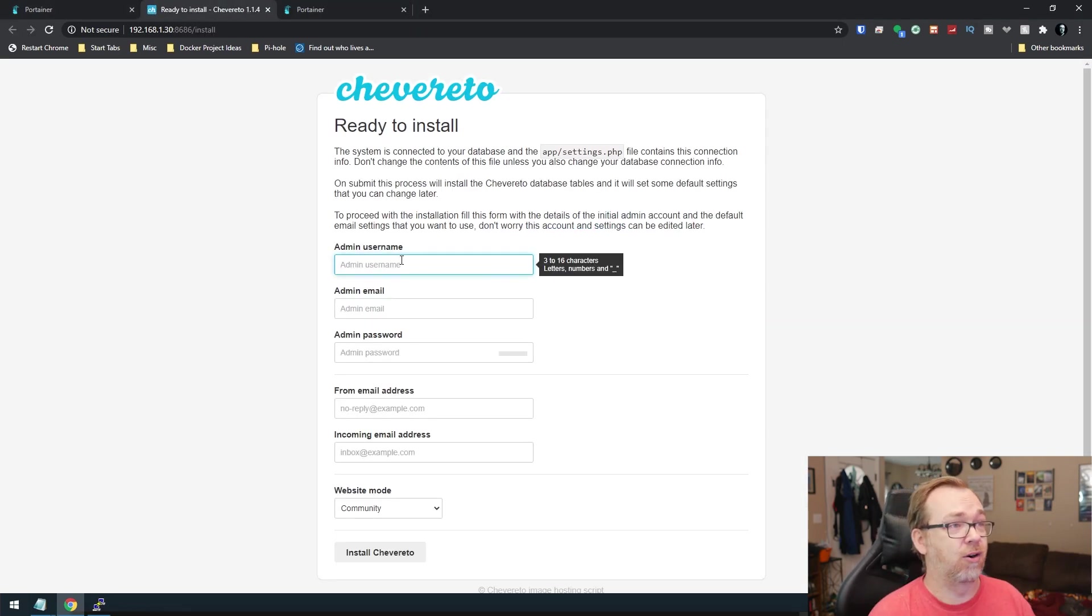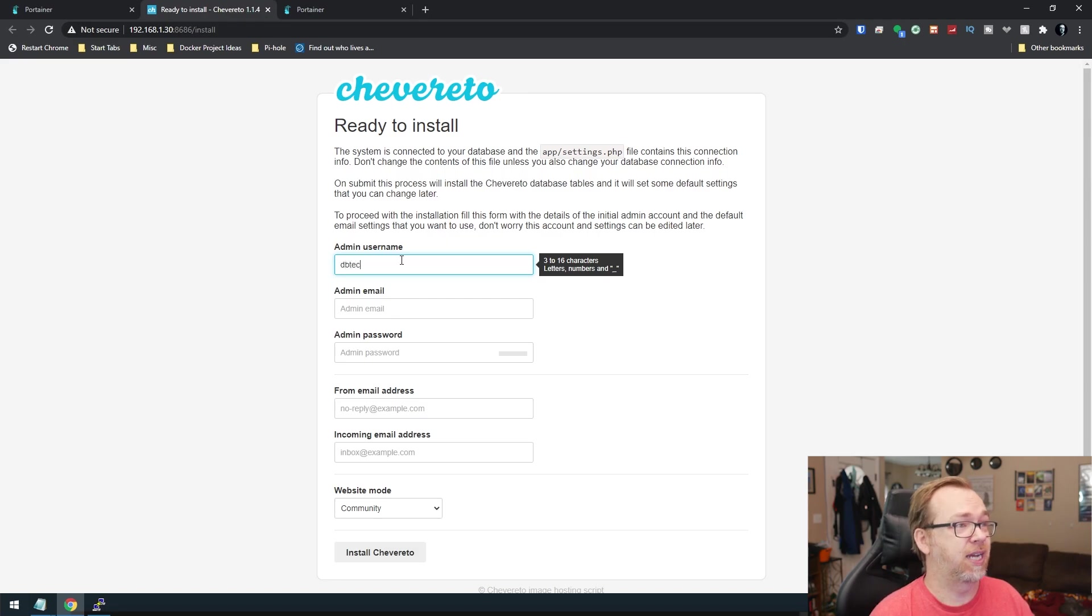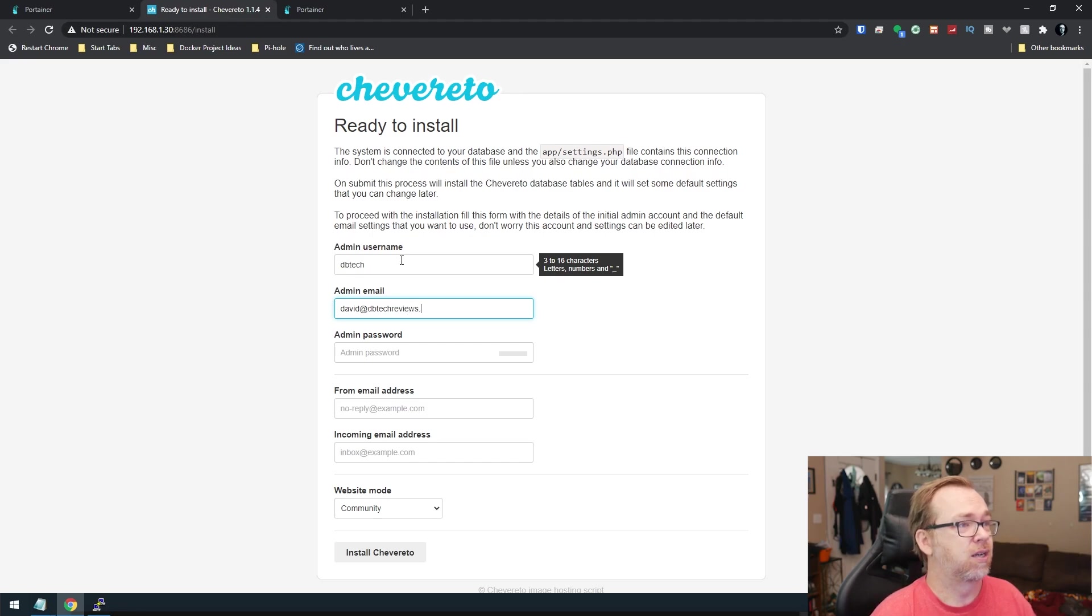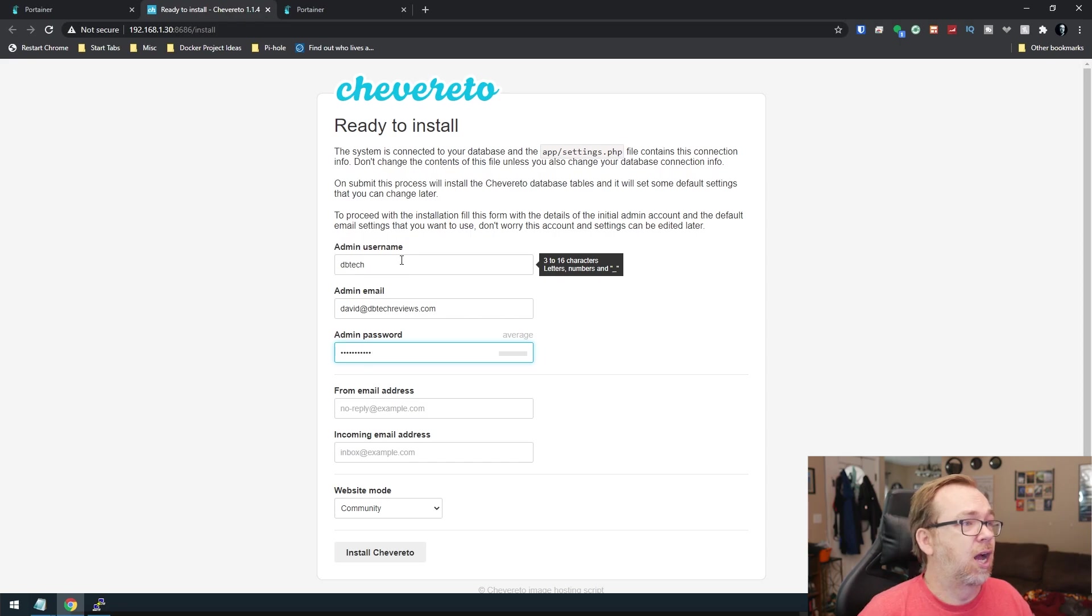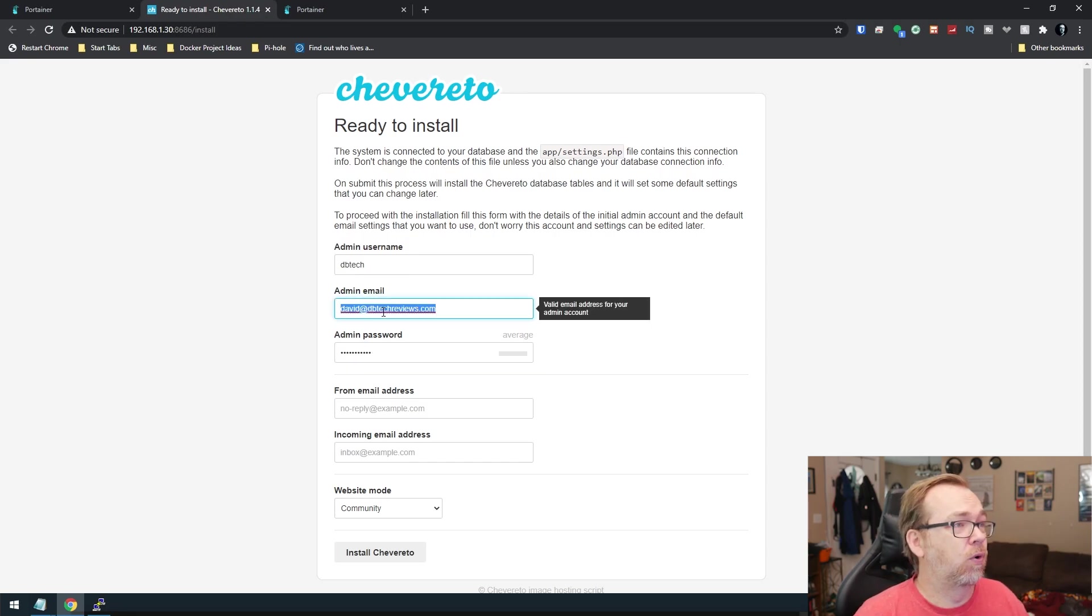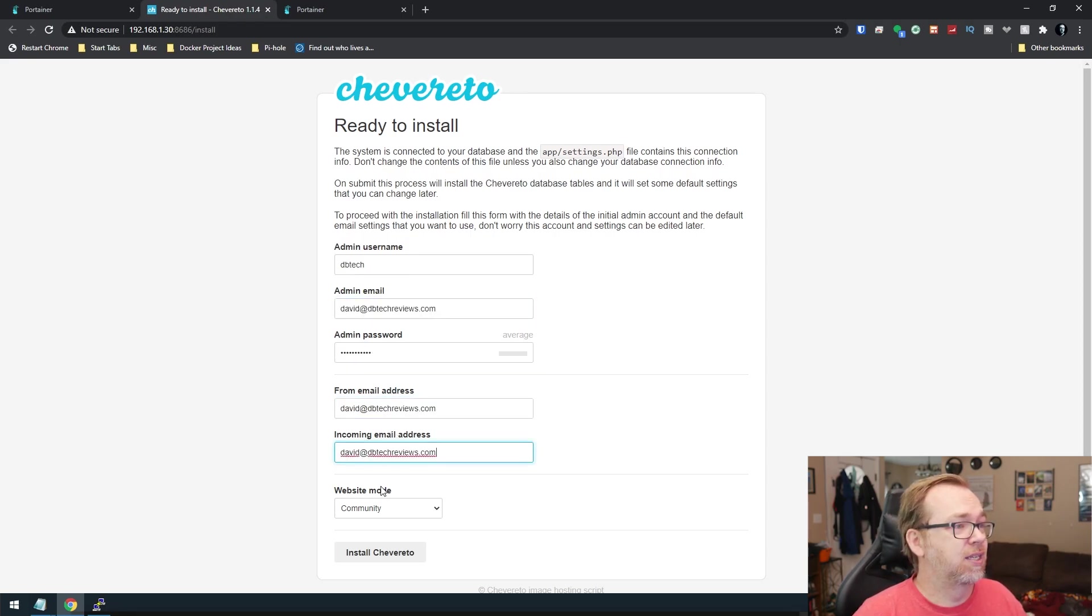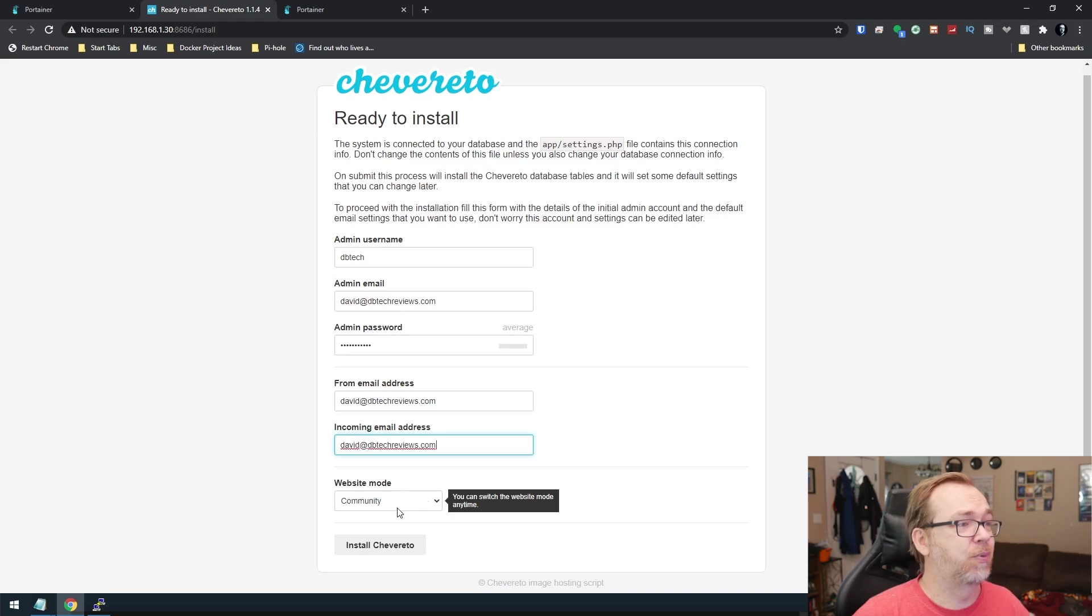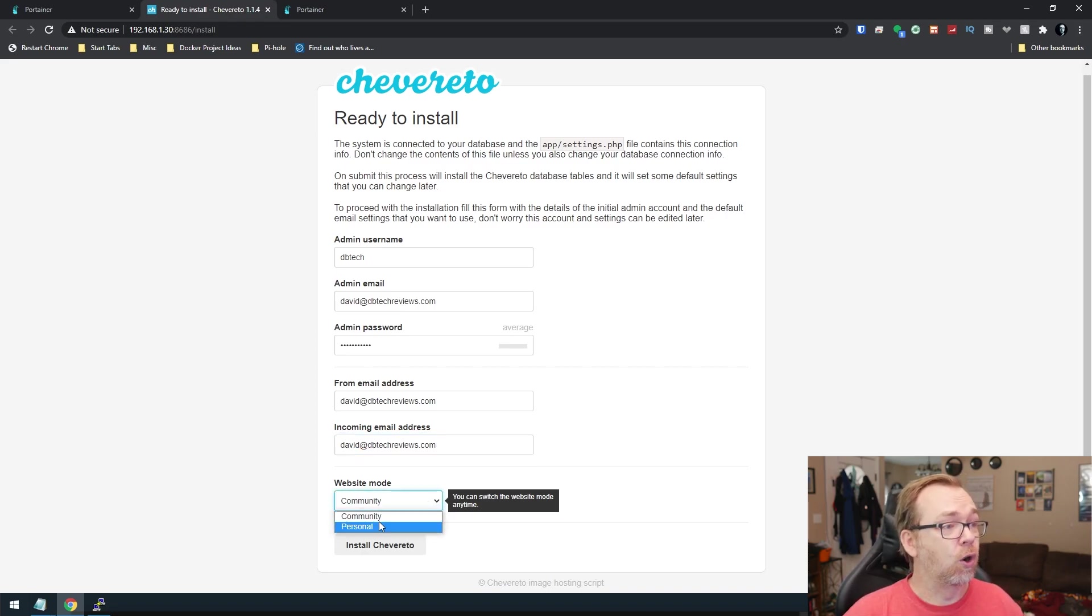So we're going to say dbtech. And then me at dbtechreviews.com. Give it a password. And then, of course, I'm going to give it this. Now, right here, you've got the option to set this to community or to personal.